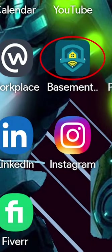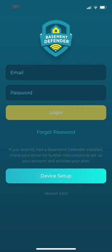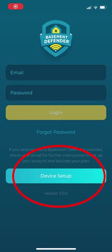Open the Basement Defender app. Then click Device Setup on the bottom of the screen.